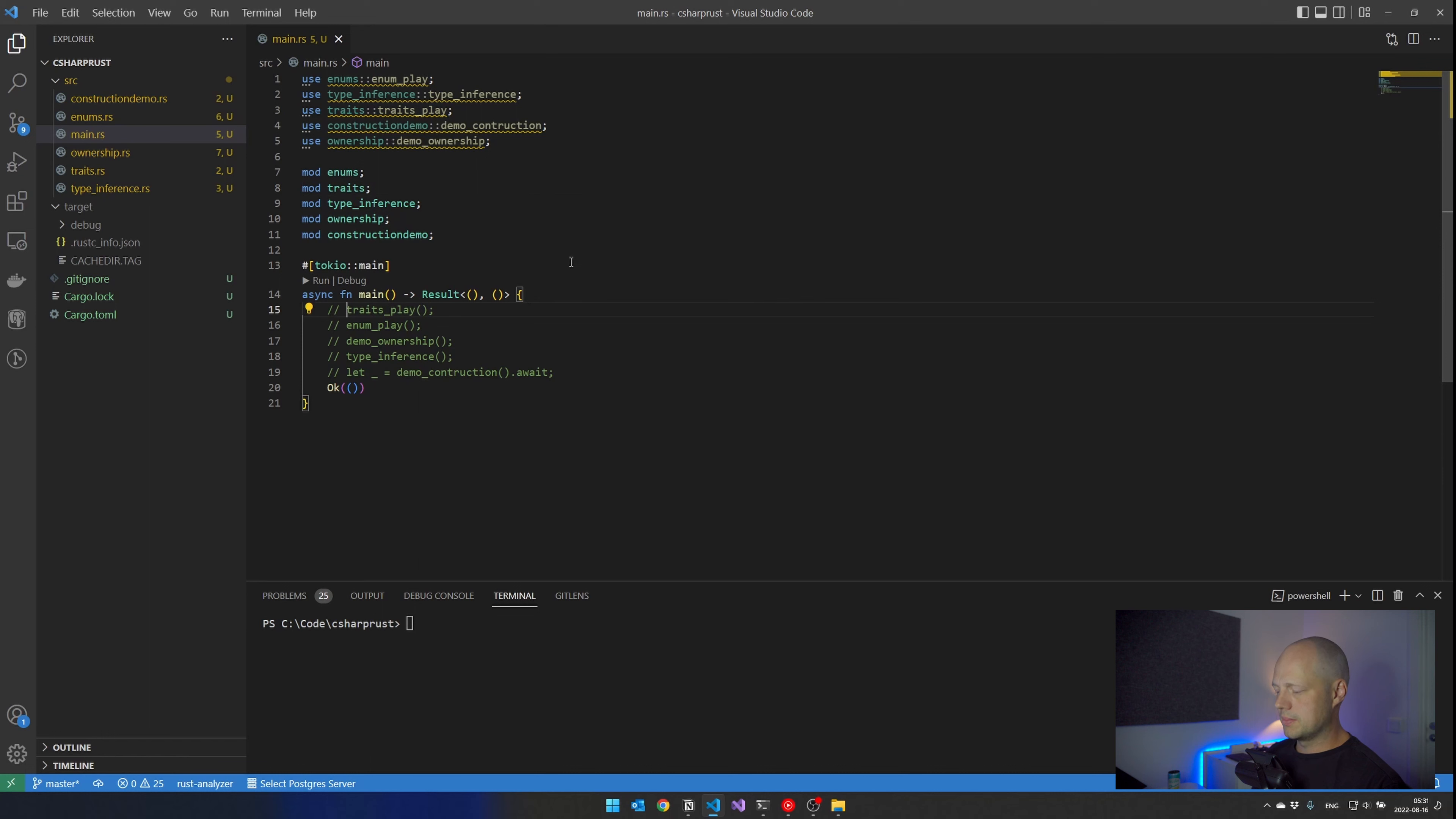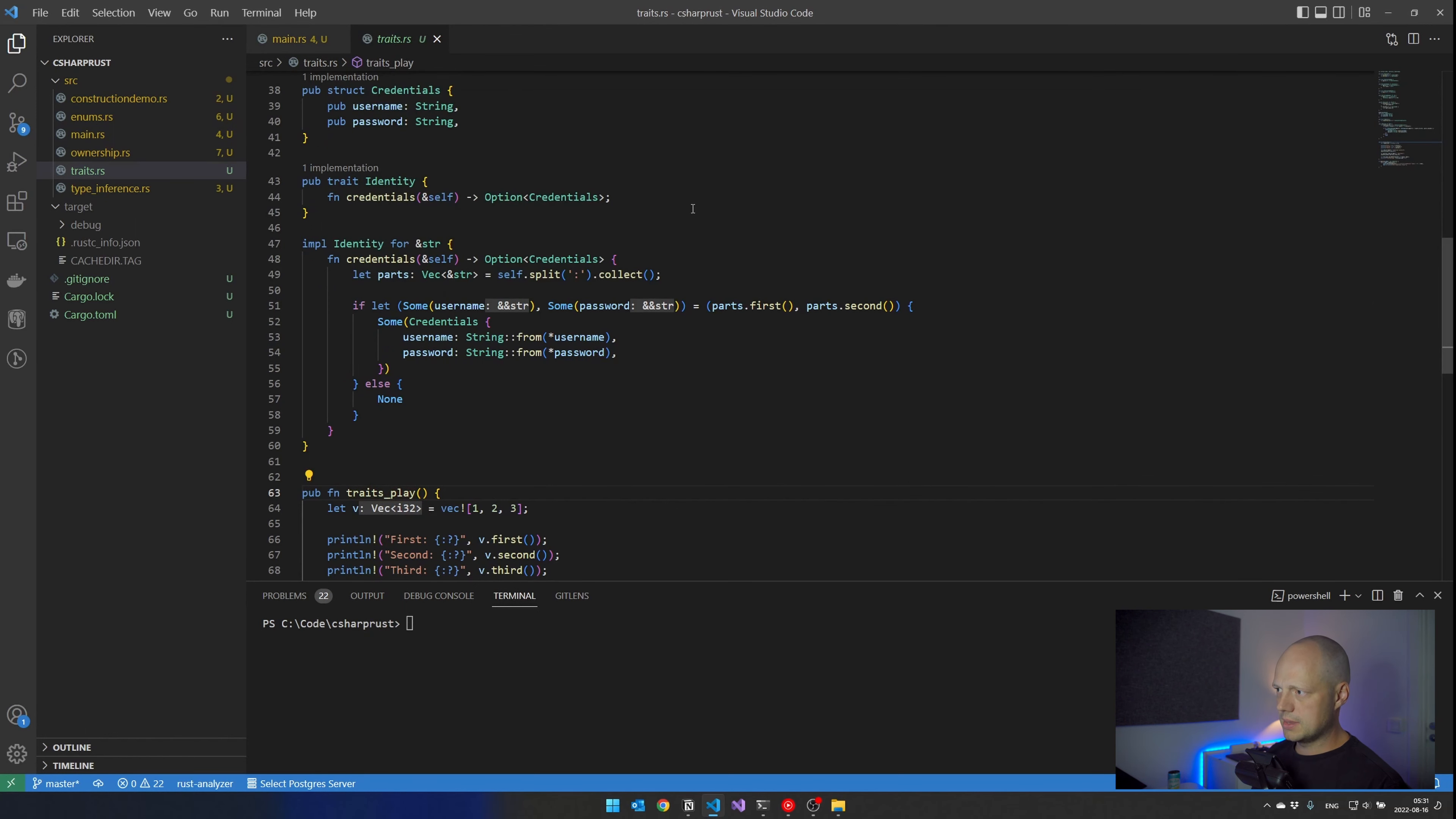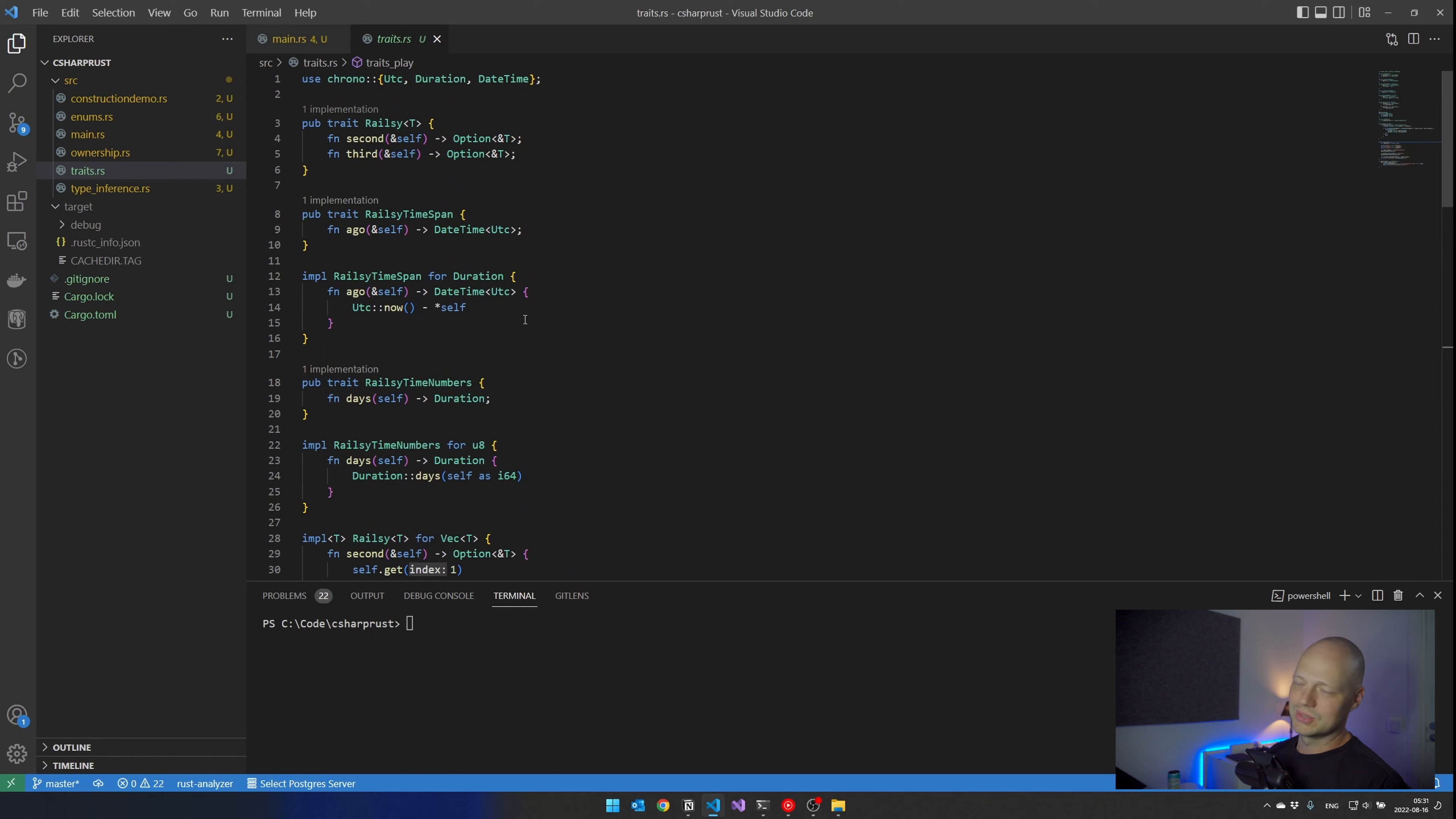So first we will look at some traits. And what I like about the trait system they have in Rust compared to what we have in C#. I know you can't compare interfaces to traits one-to-one, but I am going to do that a little bit anyway, because you work a lot with interfaces in C#.